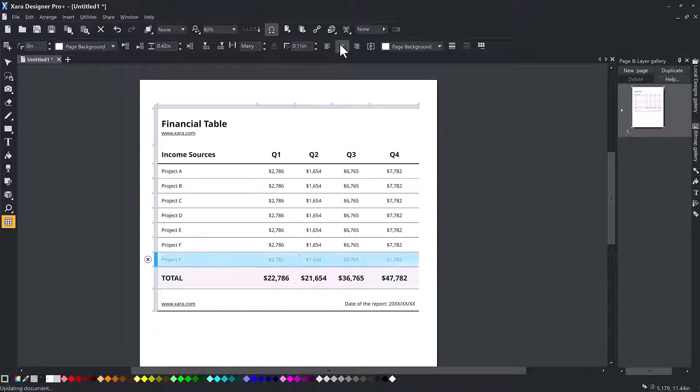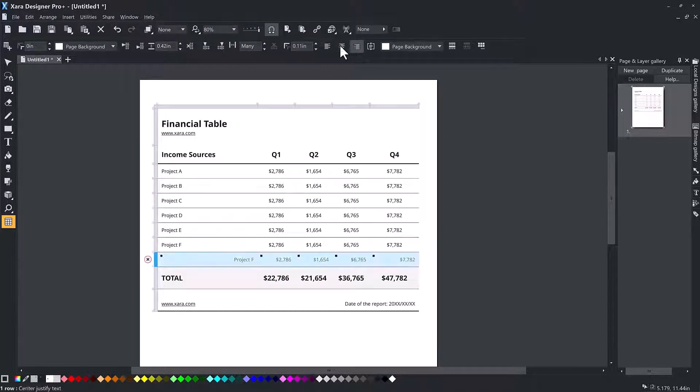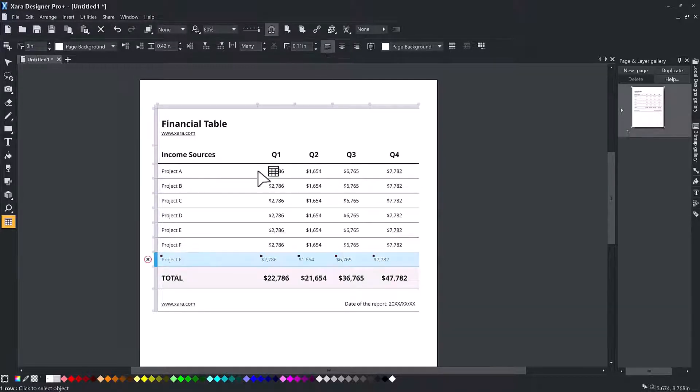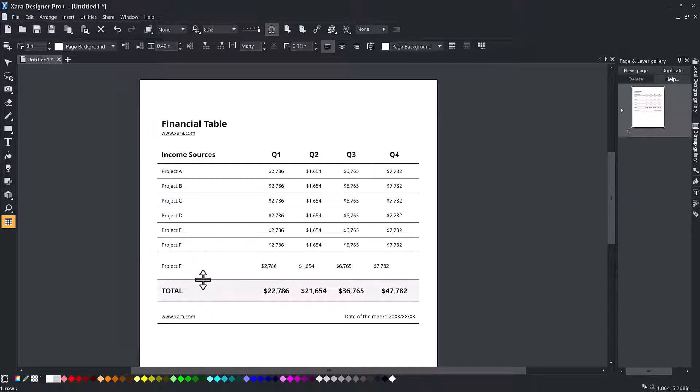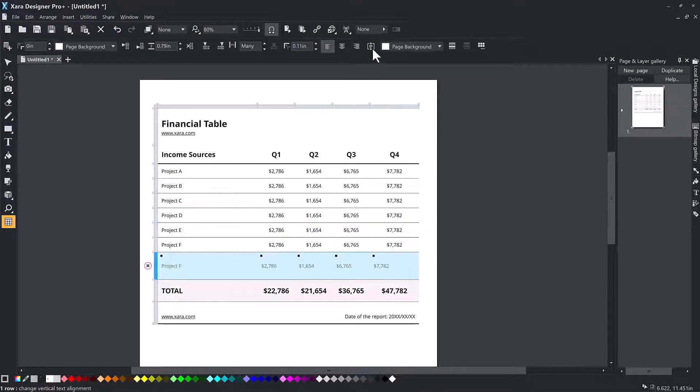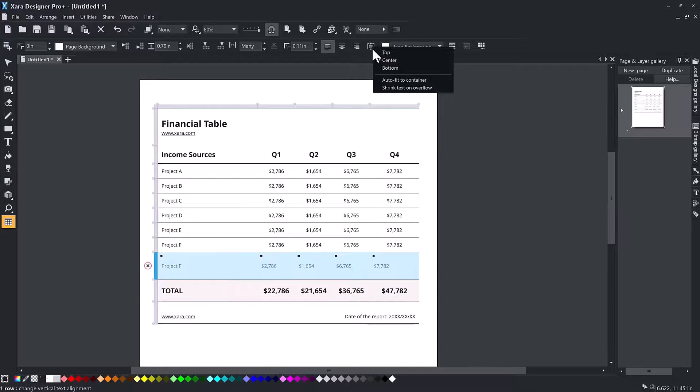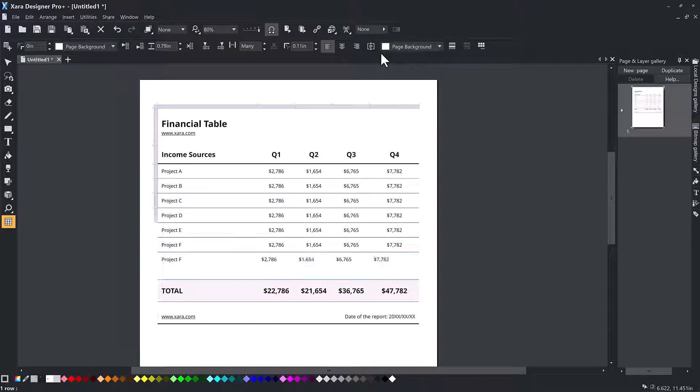You can choose between left, right and center justified text using the buttons on the info bar. Click the vertical alignment icon to reveal the drop-down, and choose between top, center or bottom aligned.